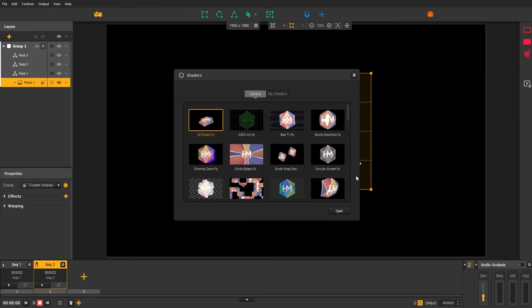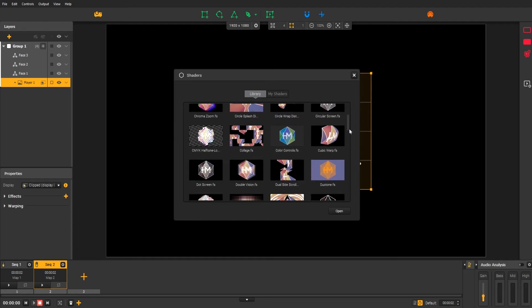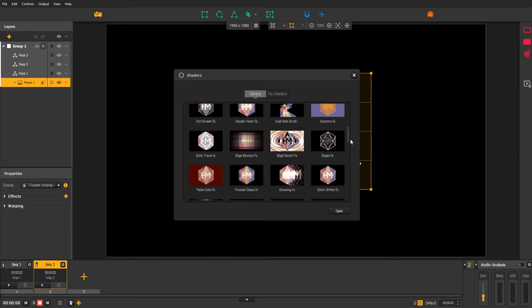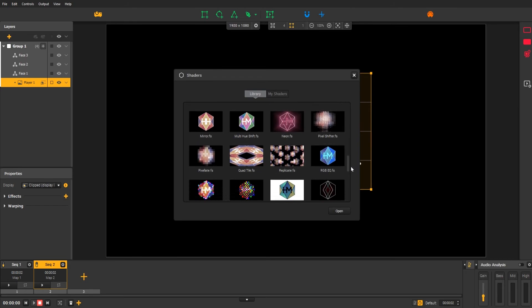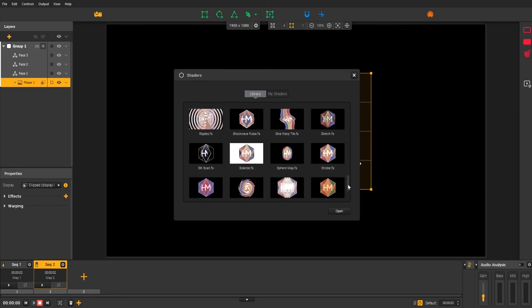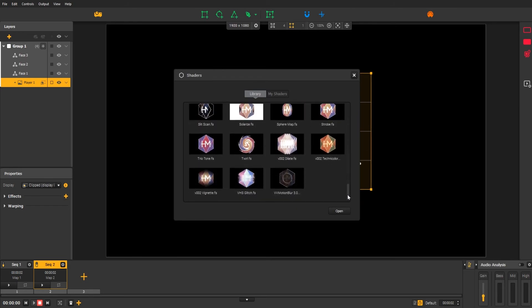From this window, you have a wide range of effects that will be applied directly to the content of your player. Let's say this one.